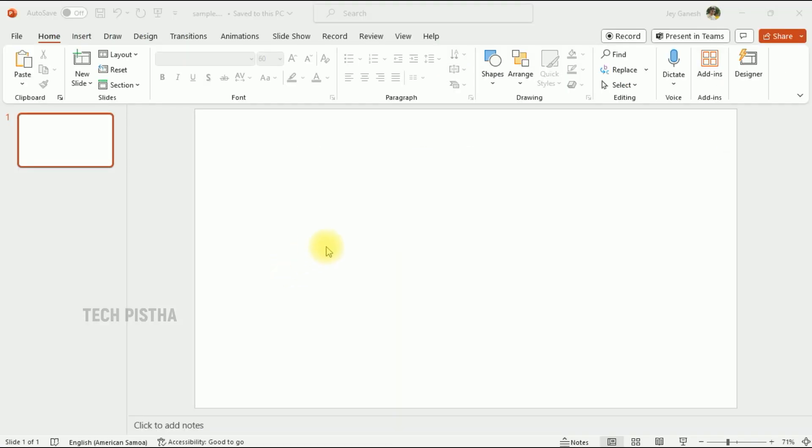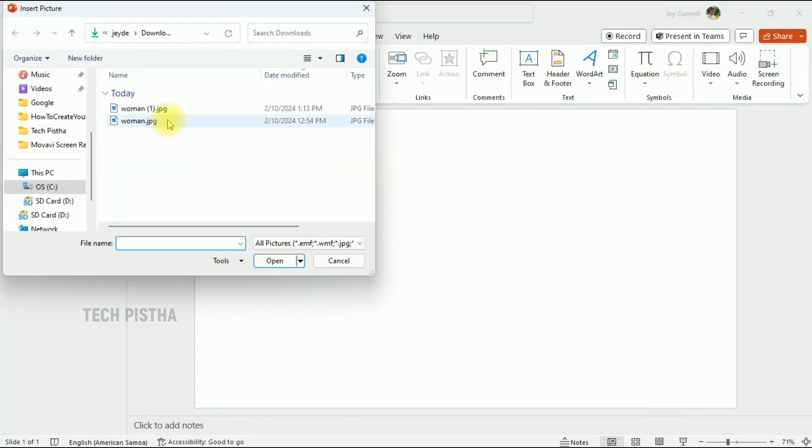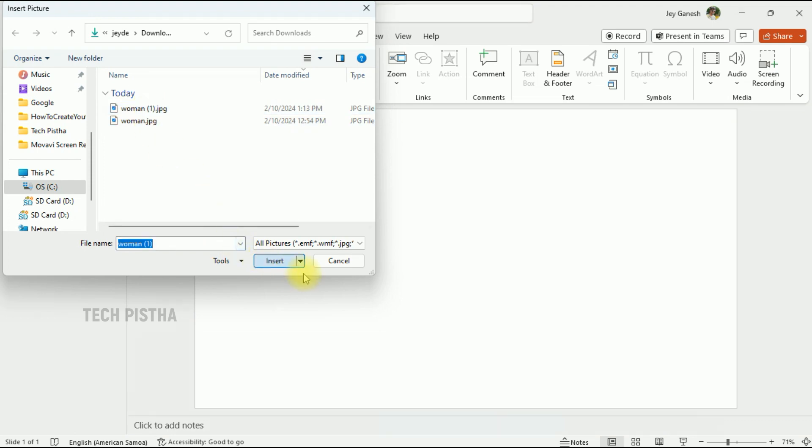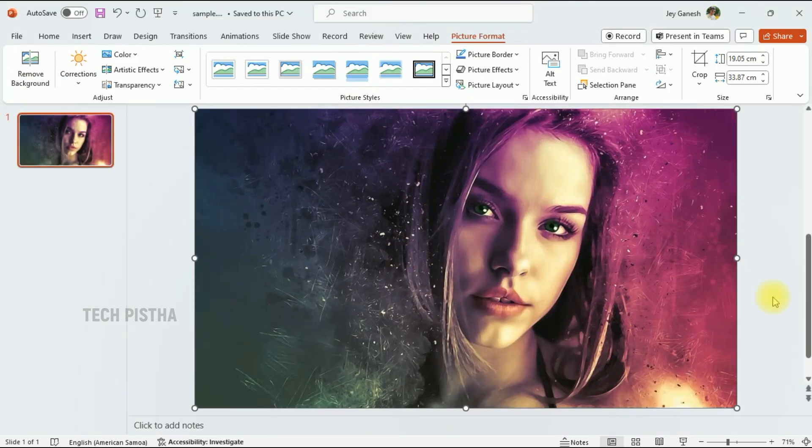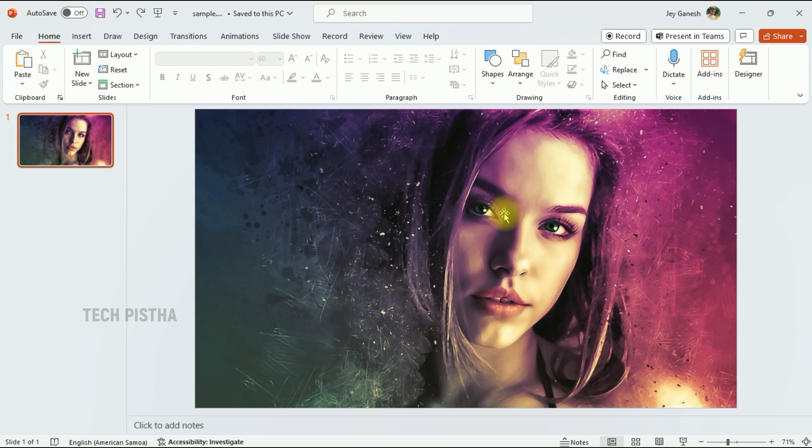Now go back to your PowerPoint presentation. Then click on Insert, then you can import the image from your computer. Now the image has been proportionately inserted.